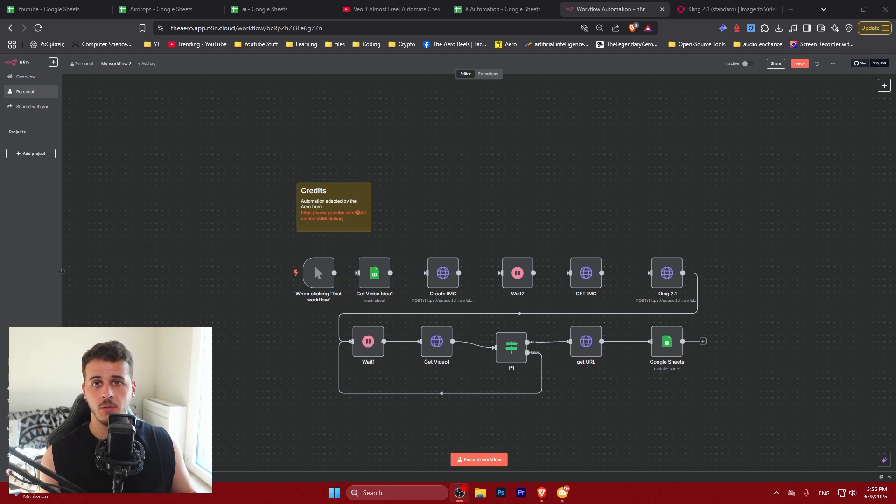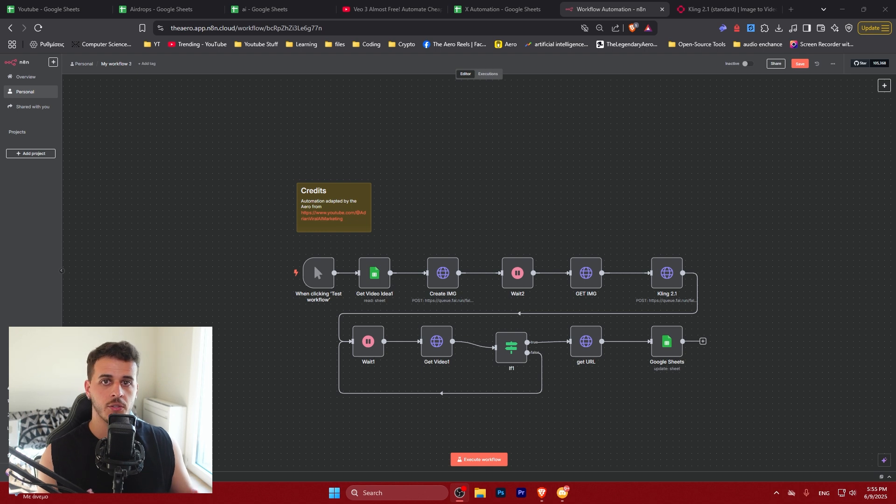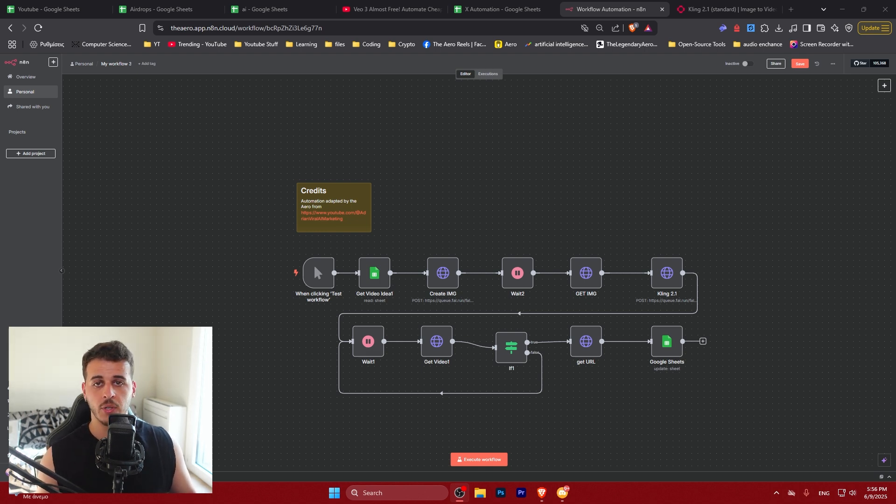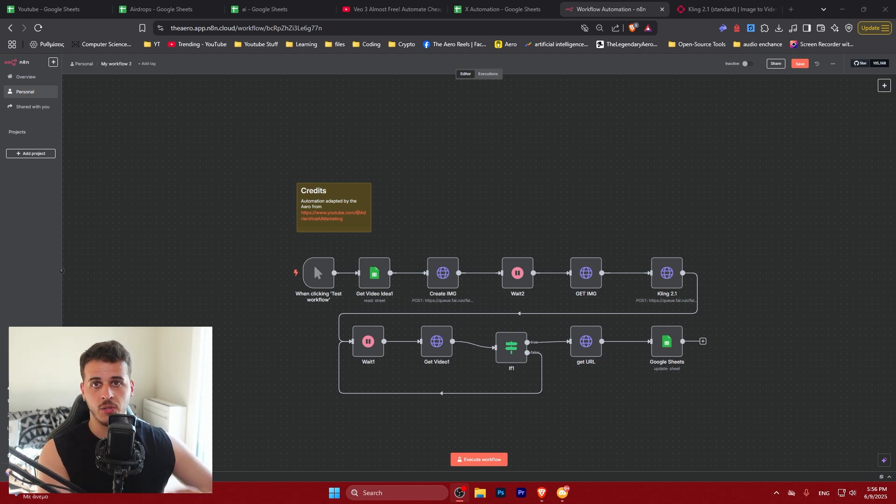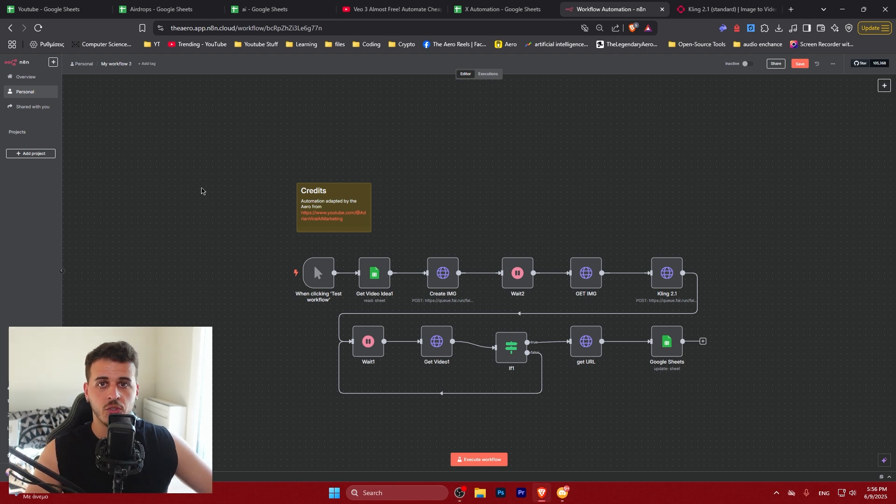The first thing to do is get an account on N8N, so I will leave the link for it down below. You can start with a free trial or pay for $20 per month in subscription. I think this tool is very much worth it, so go ahead and do that.